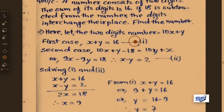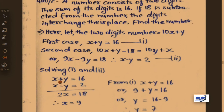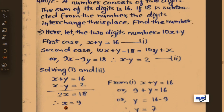Solving equations 1 and 2: adding x plus y equals 16 and x minus y equals 2. Plus y and minus y cancel, giving 2x equals 18, therefore x equals 9.